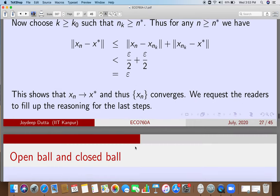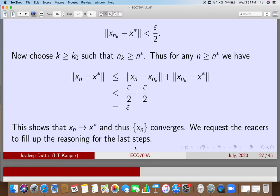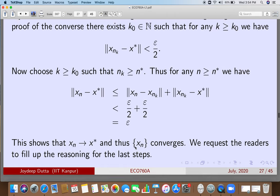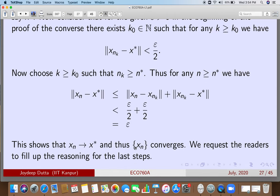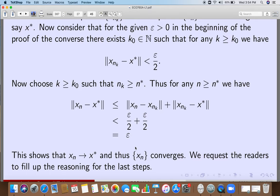Thus x_n converges to x*. I leave it to the reader to fill in the reasoning for the last step: since I have provided an N* such that given epsilon, for all n bigger than N*, the norm of x_n minus x* is strictly less than epsilon, we have proved that a sequence is convergent if and only if it is Cauchy. Thank you very much.